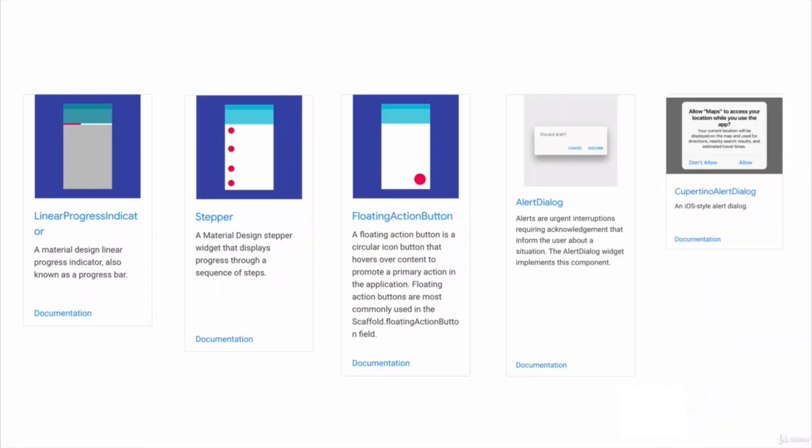This means that instead of having to make iOS apps the Apple way and make Android apps the Android way, you can simply use a whole bunch of pre-built widgets from Flutter such as a floating action button or a linear progress indicator, and you can simply put these into your app no matter which platform you're working on. They've even designed widgets that look the part for each platform, so for example the alerts might look like this on your Android app, but you can also specify that if your app is being run on iOS then they should look like this, making your app look like it was created in a native way.